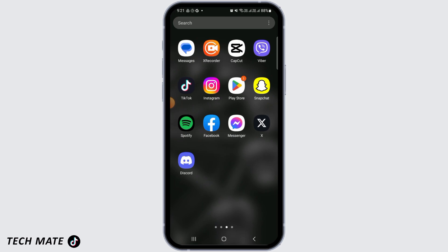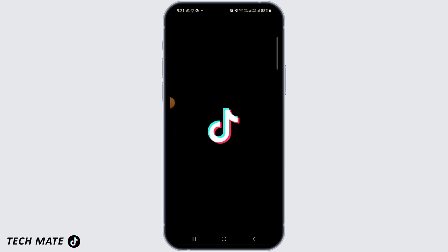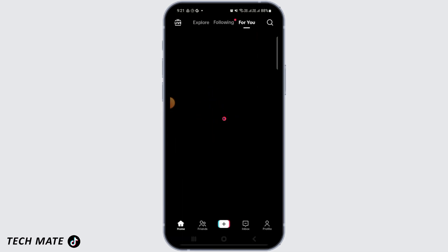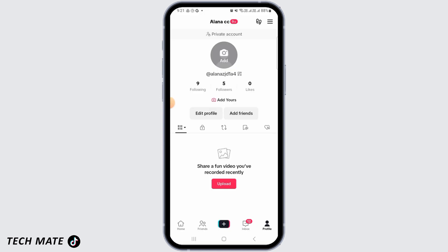The first step is to open up your TikTok app. After this, you can head over to your profile.